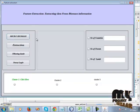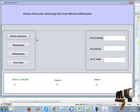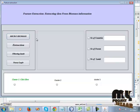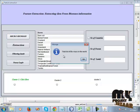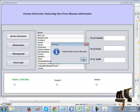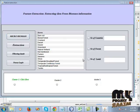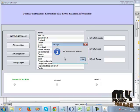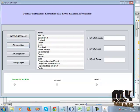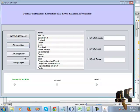Then go to feature extraction — extracting data from the biomass information. Click microbiomass to view the total list of biomass in the world.